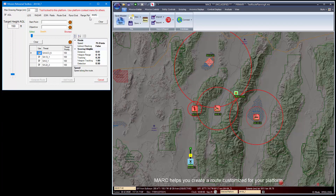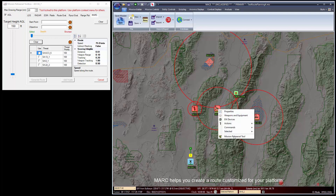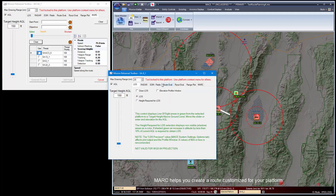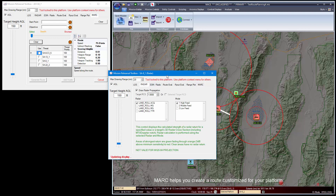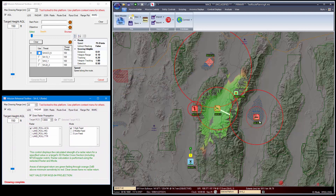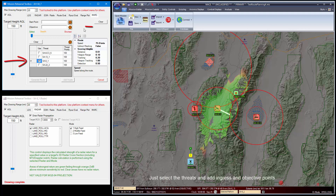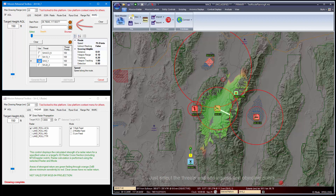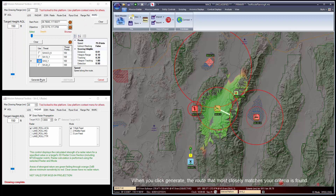Mark helps you create a route customized for your platform. Just select the threats and ingress an objective point. When you click generate, the route that most closely matches your criteria is found.